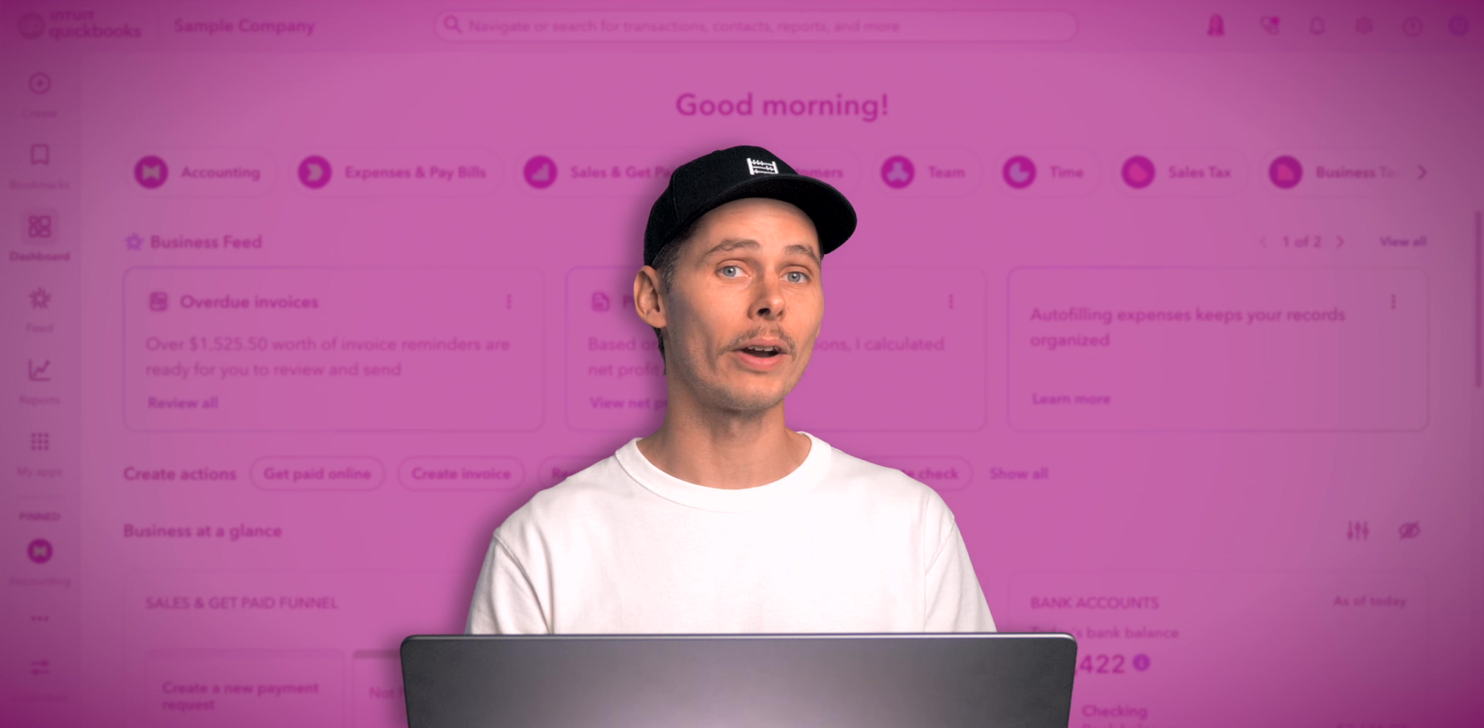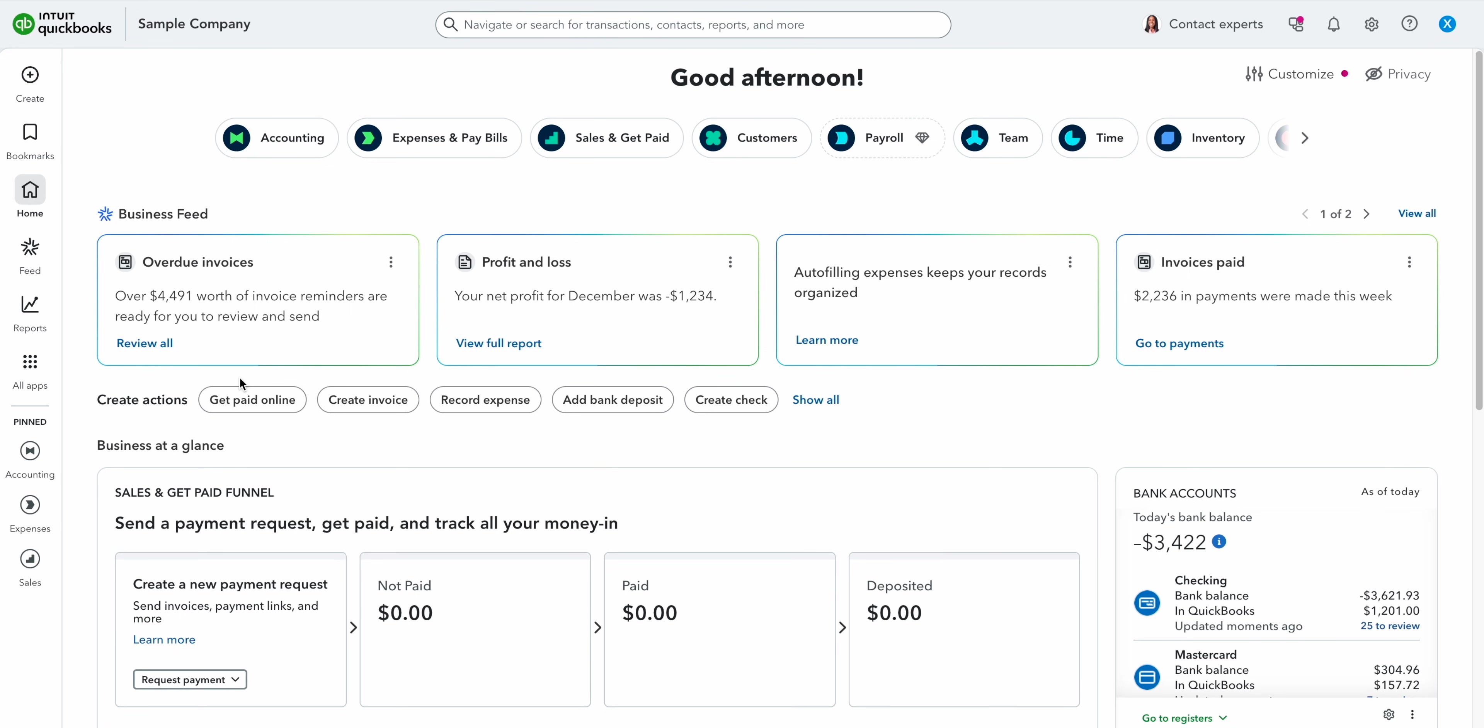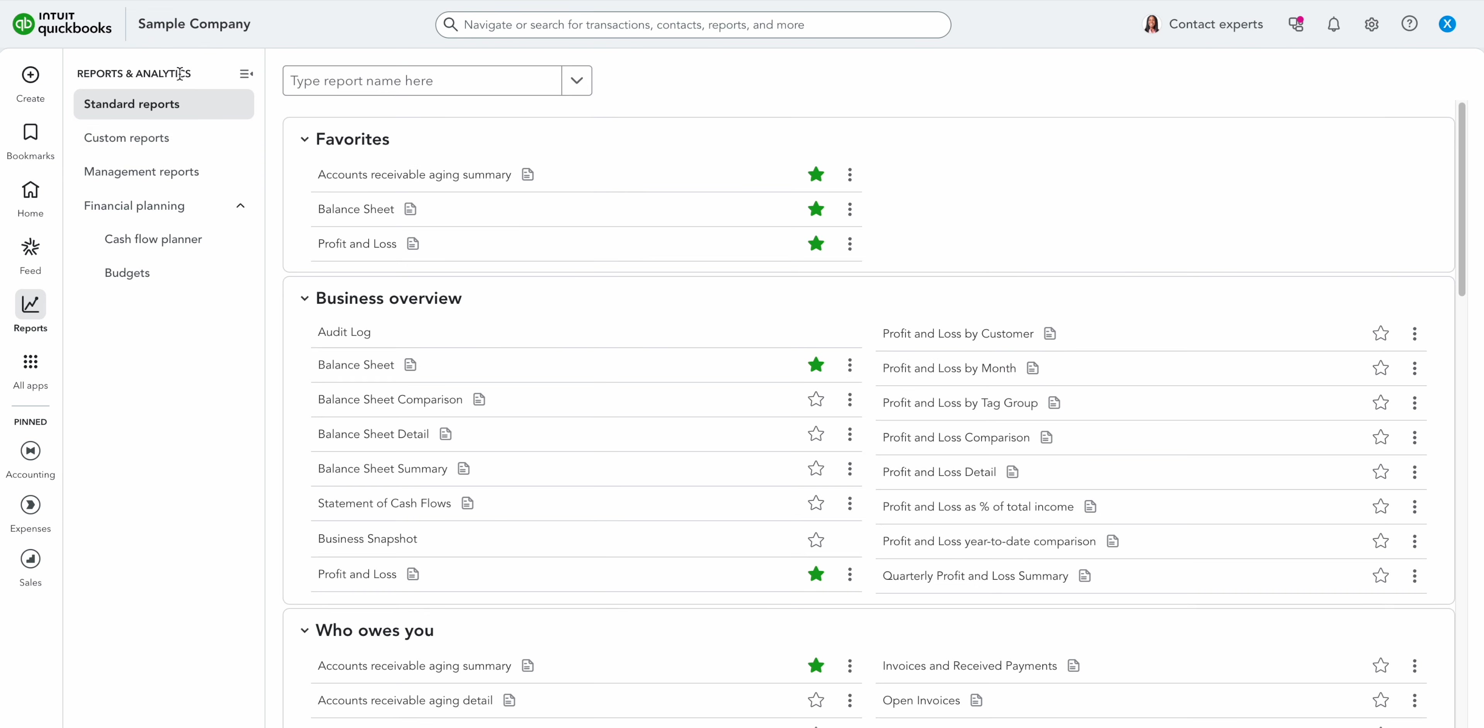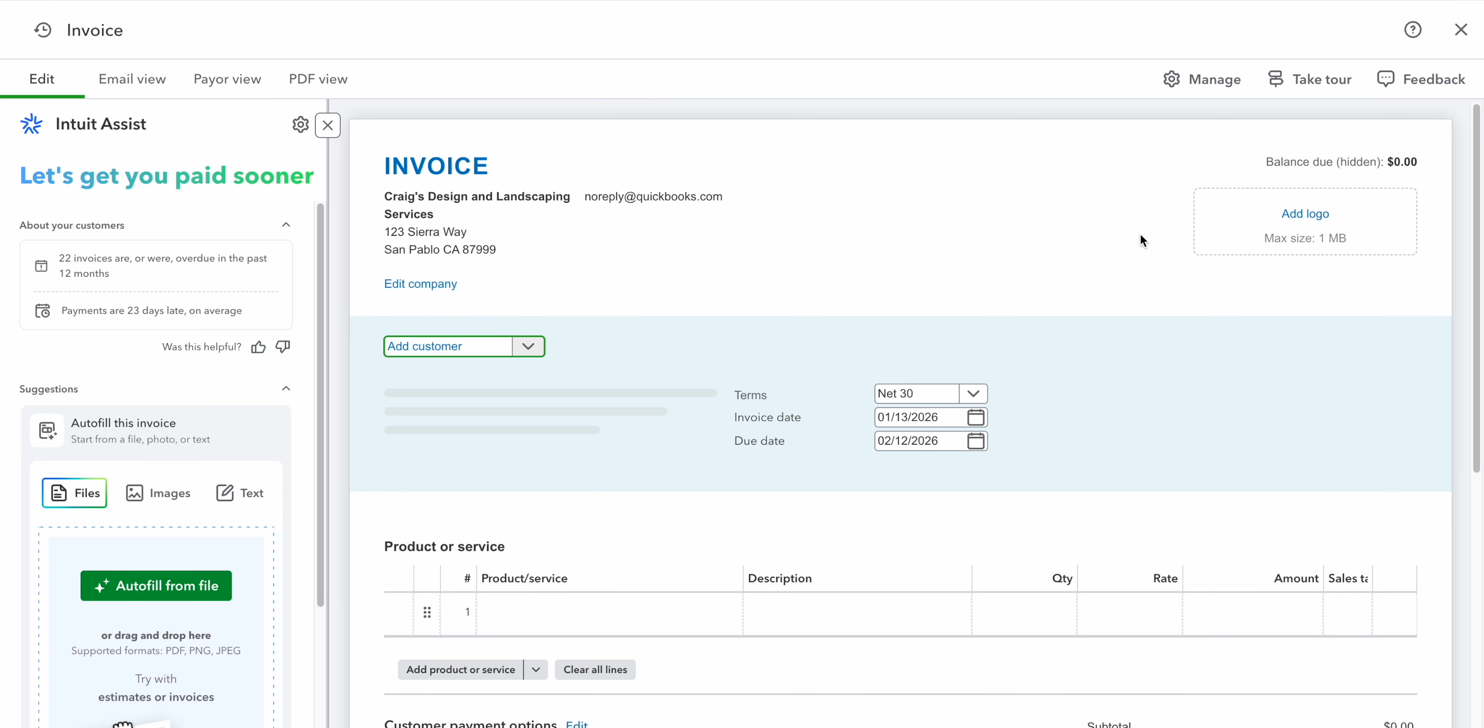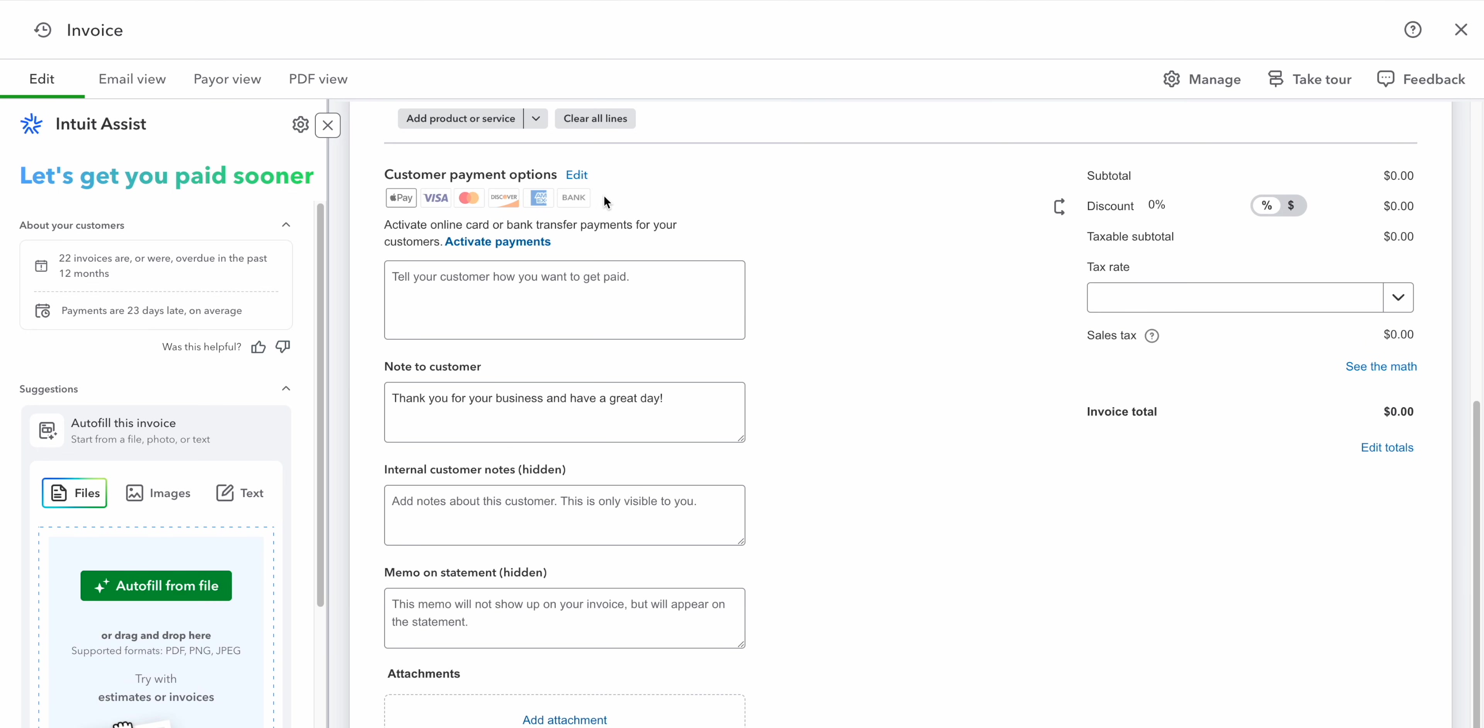which you can use to create financial statements. In Simple Start you can run general reports like your income statement and balance sheet to learn more about your financial performance and position. Simple Start also lets you create and send invoices. You can add payment options like credit cards, Apple Pay and bank transfers which make it easier for customers to pay you. It can also automatically calculate sales tax.